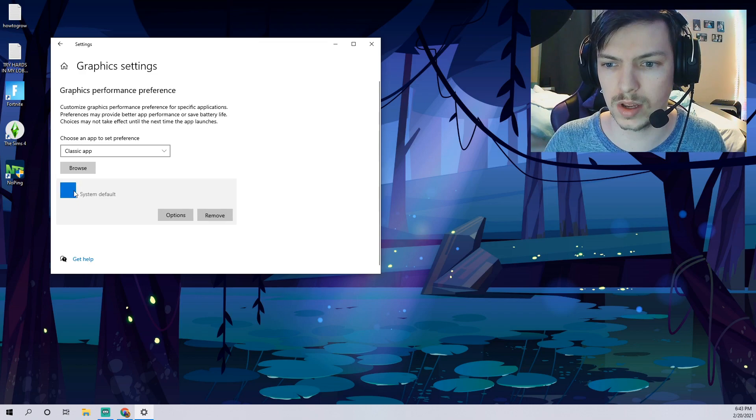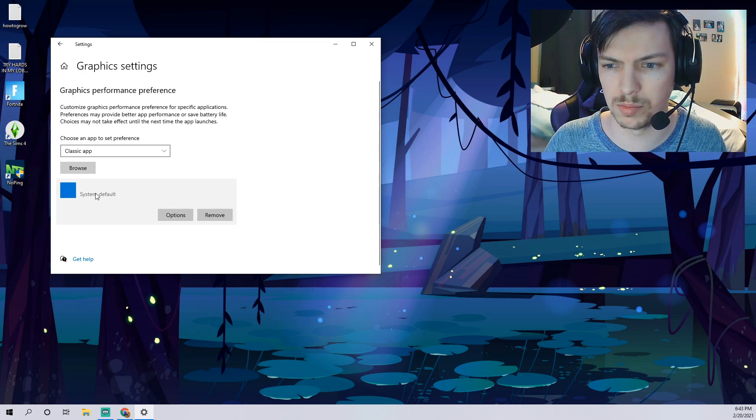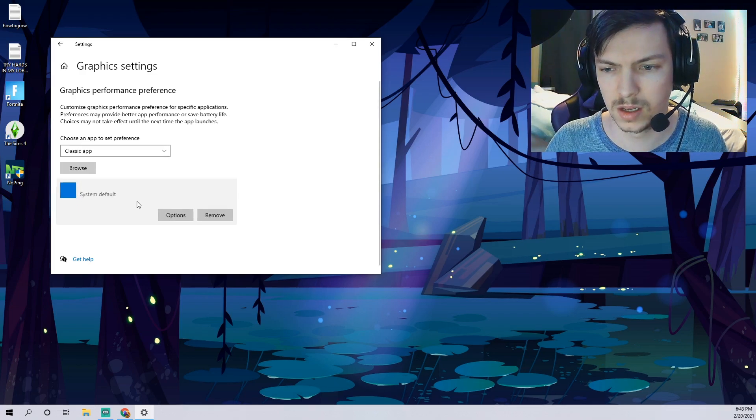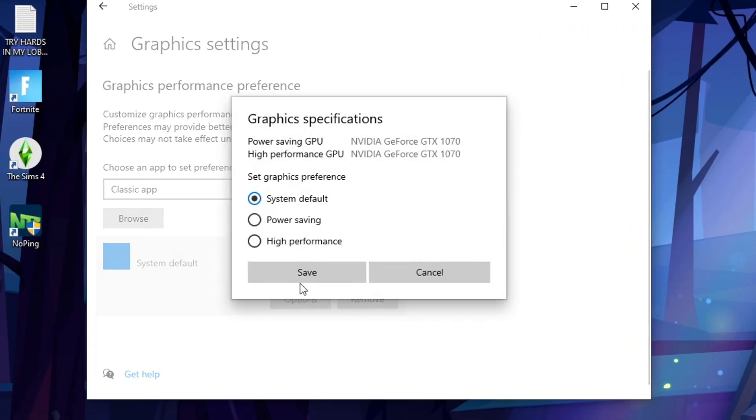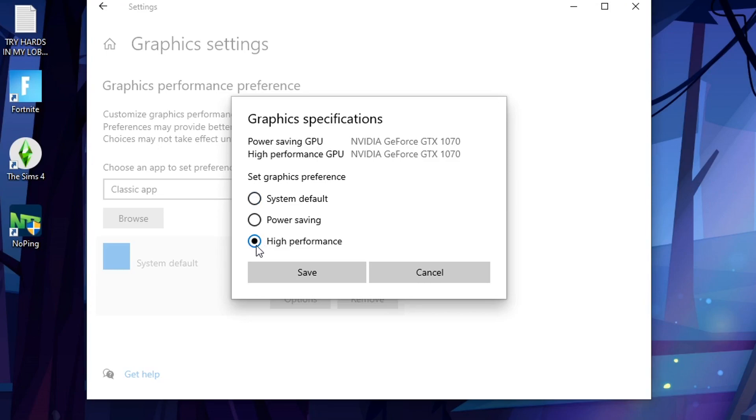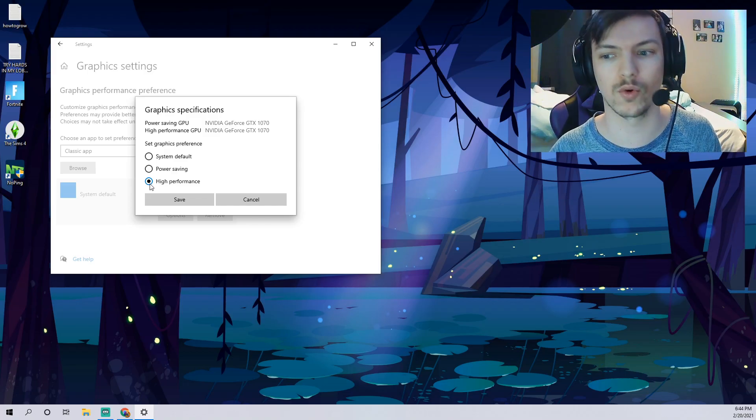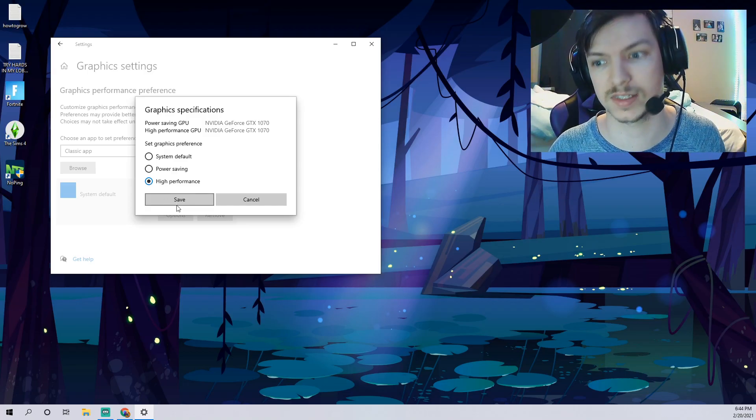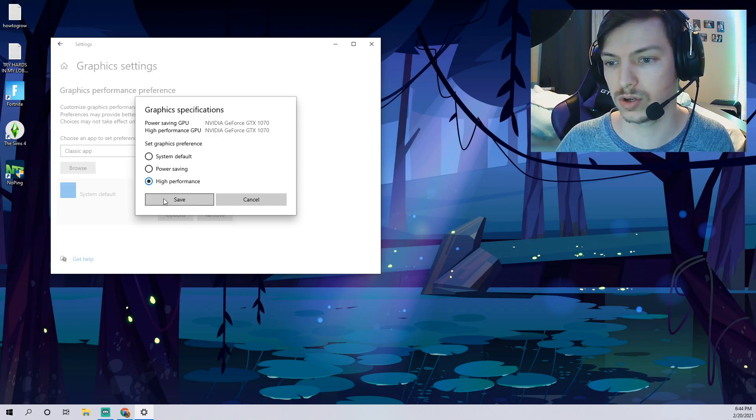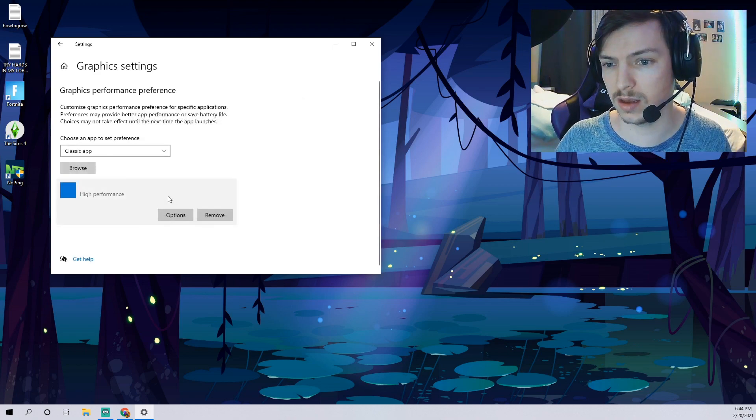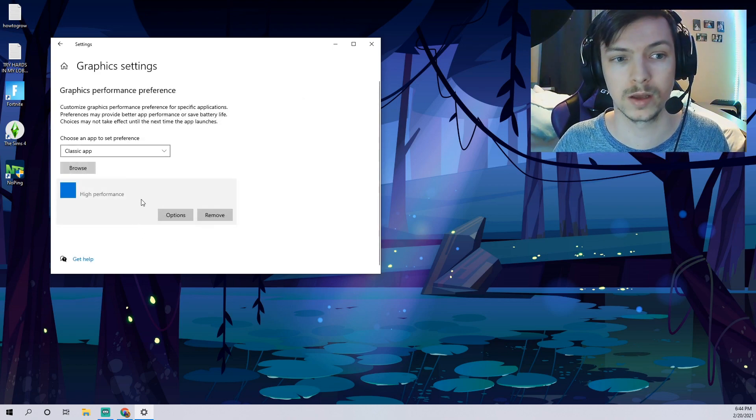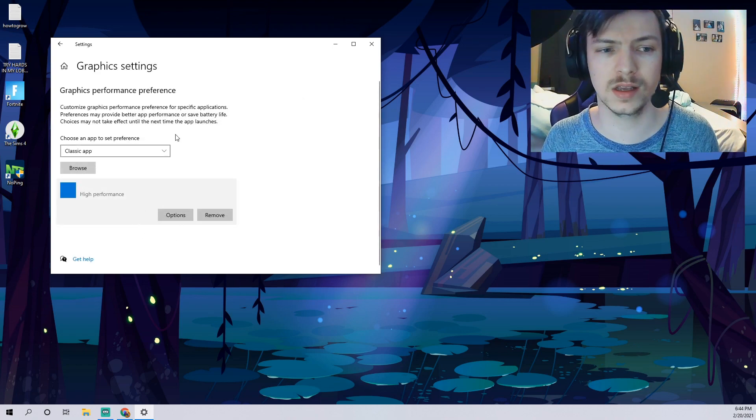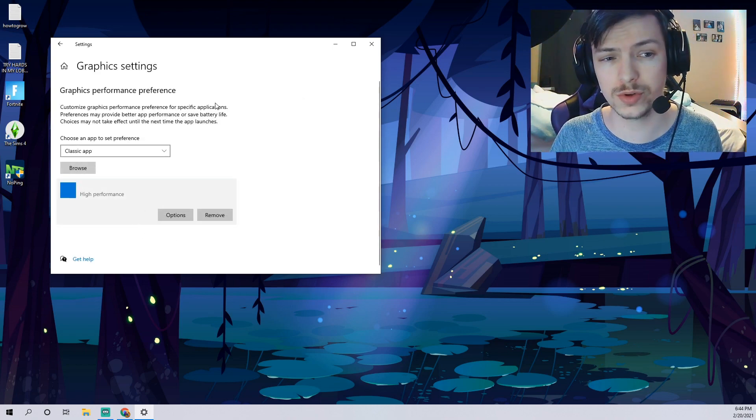Once you type it in, it'll find it for you. So you'll select that and then go ahead and click add. Once you guys click that, it'll show right here, it'll just look like a blue button. Don't worry about that though, just click options. And here you can actually change it from system default to high performance. The reason you want to choose high performance is it's gonna make your graphics card work better, perform better when you're playing Fortnite, which is awesome. So you go ahead and click save.